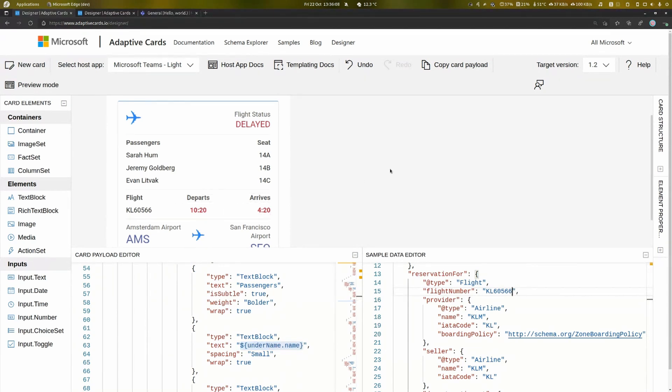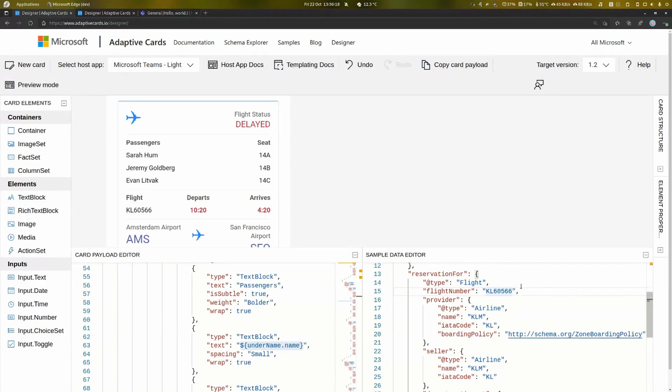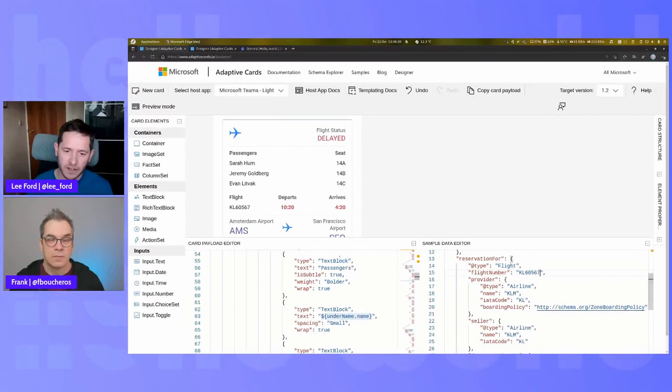The idea is that you design a template for your application and then you populate the data for that particular instance. So that's for this flight, but then for the next flight, it might be a different flight number and it changes.